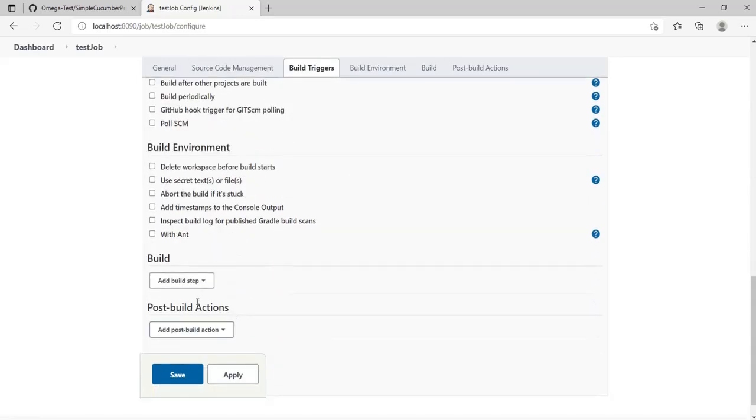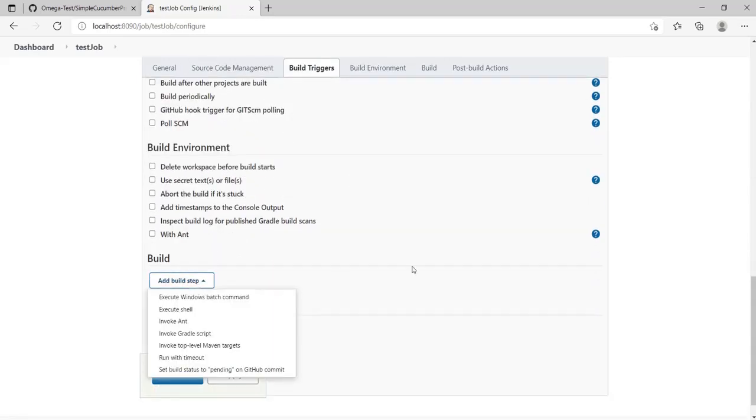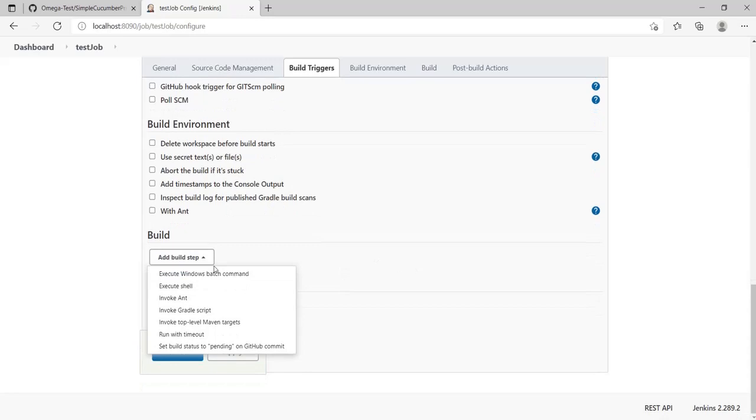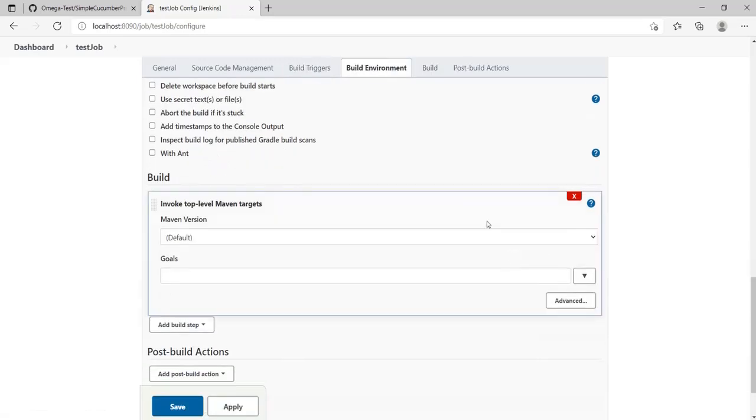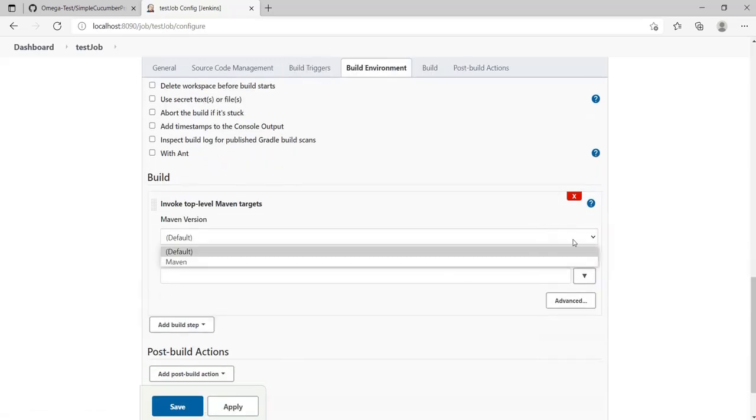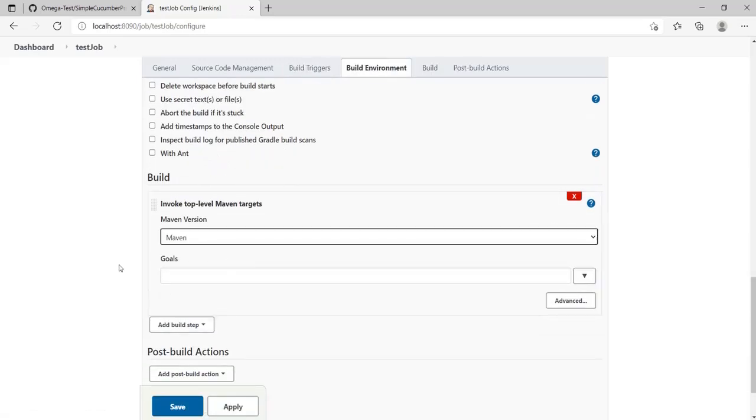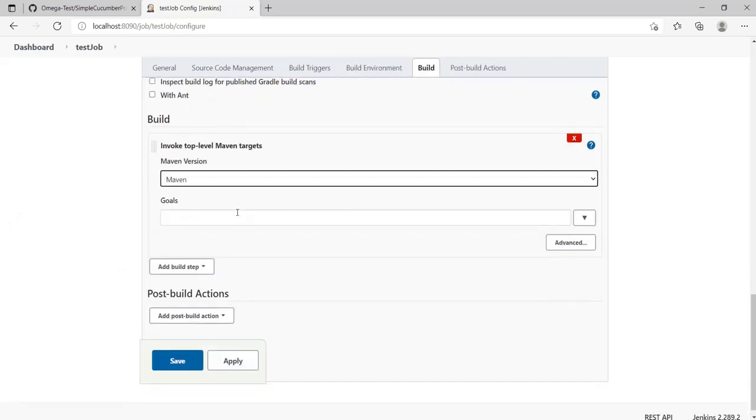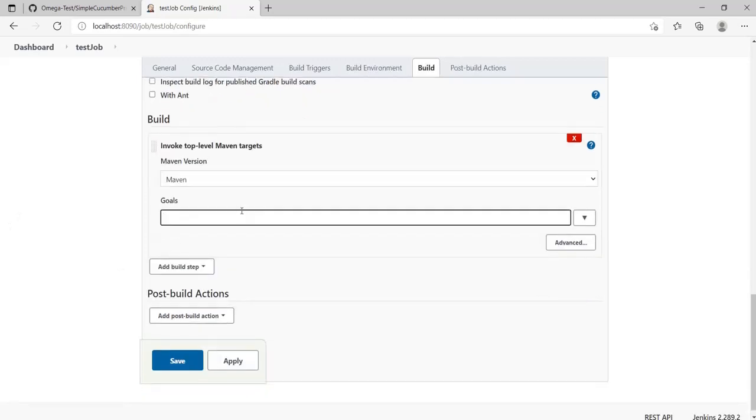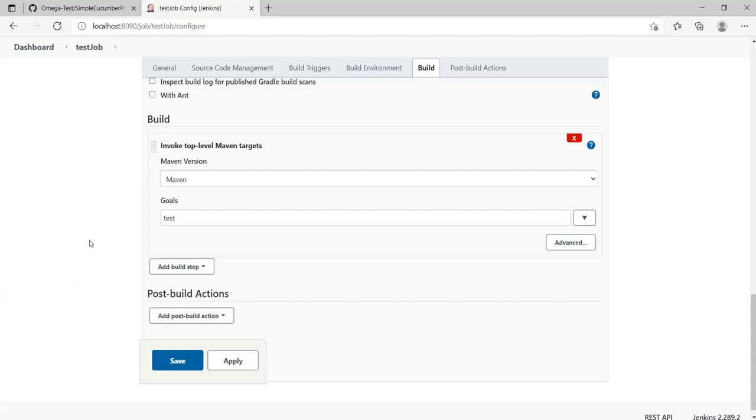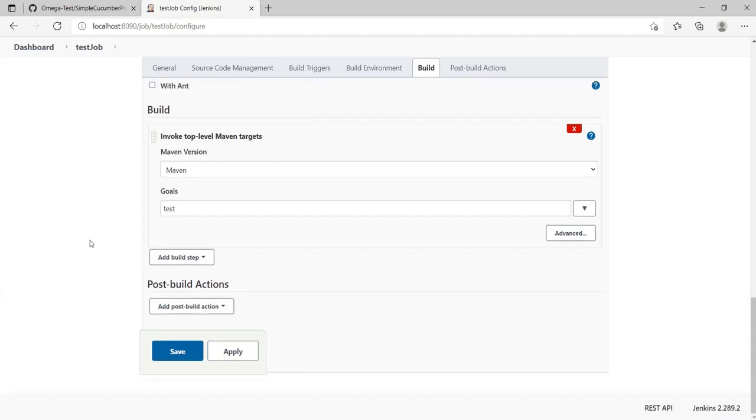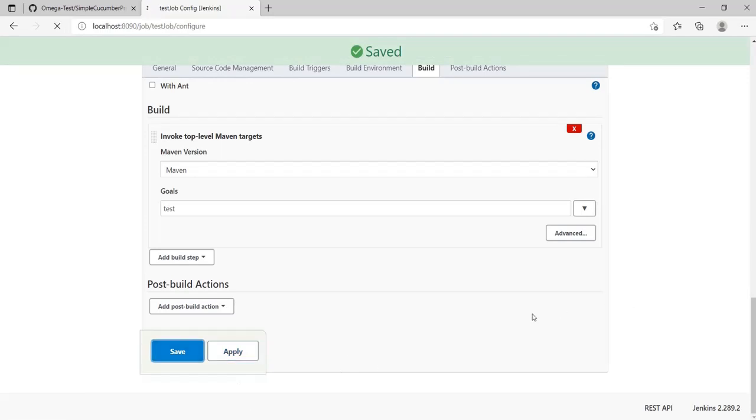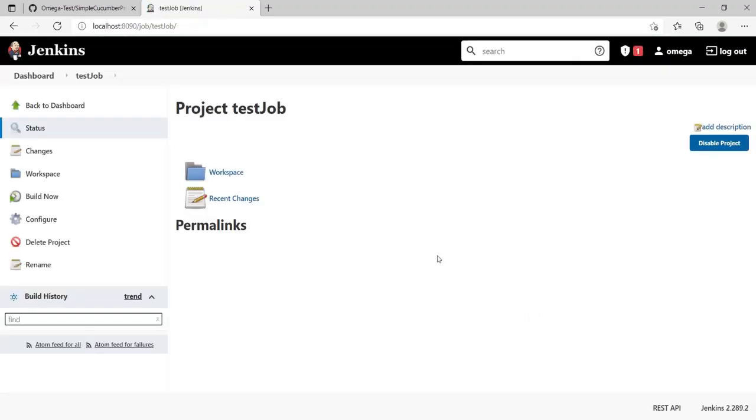For branches I will be building my master branch itself. For build trigger let it remain empty for now. Just put in your build step, invoke top level Maven targets. Select your Maven version and then in goals type in the command that you want to execute. For us it is test. We were executing mvn test before. Click on apply and save.